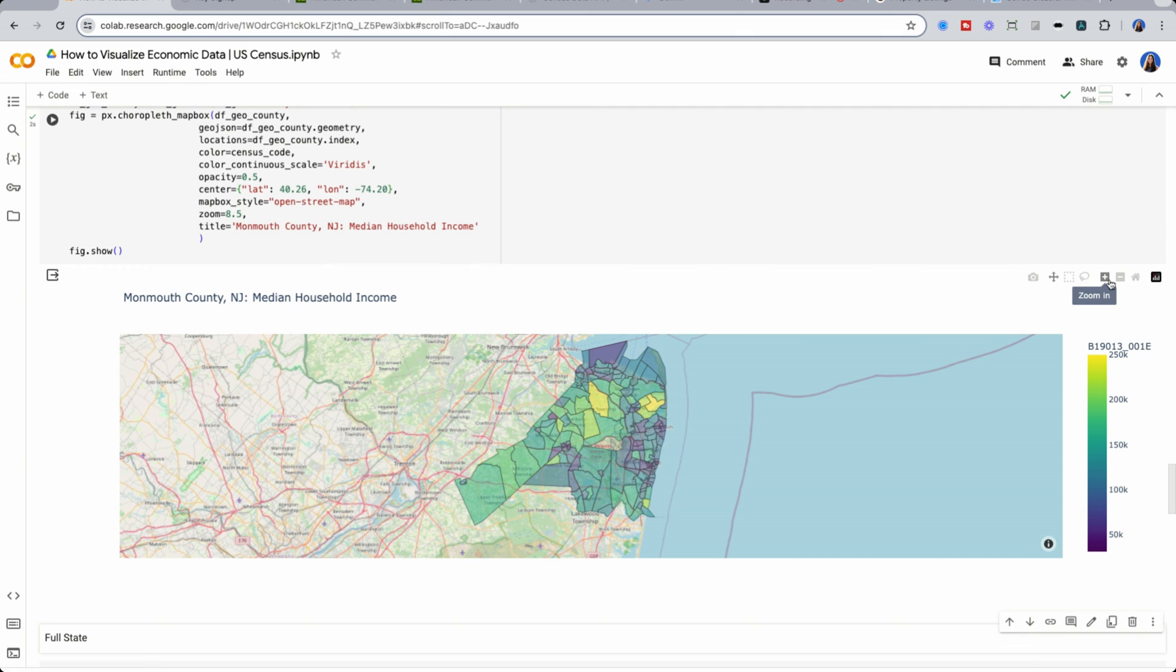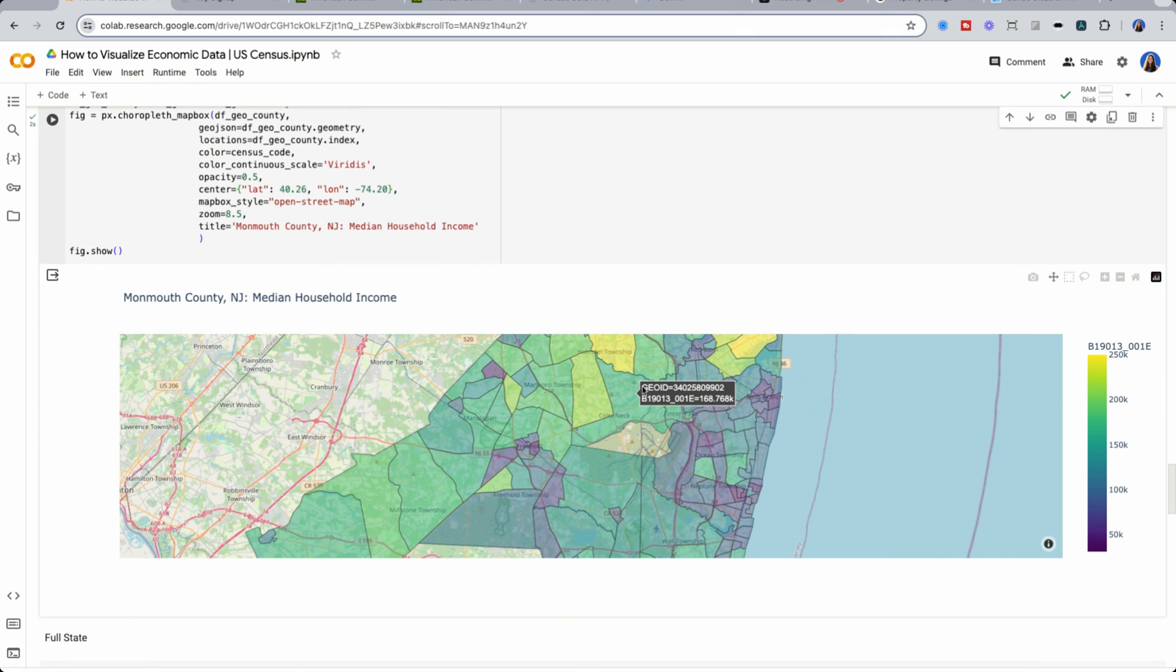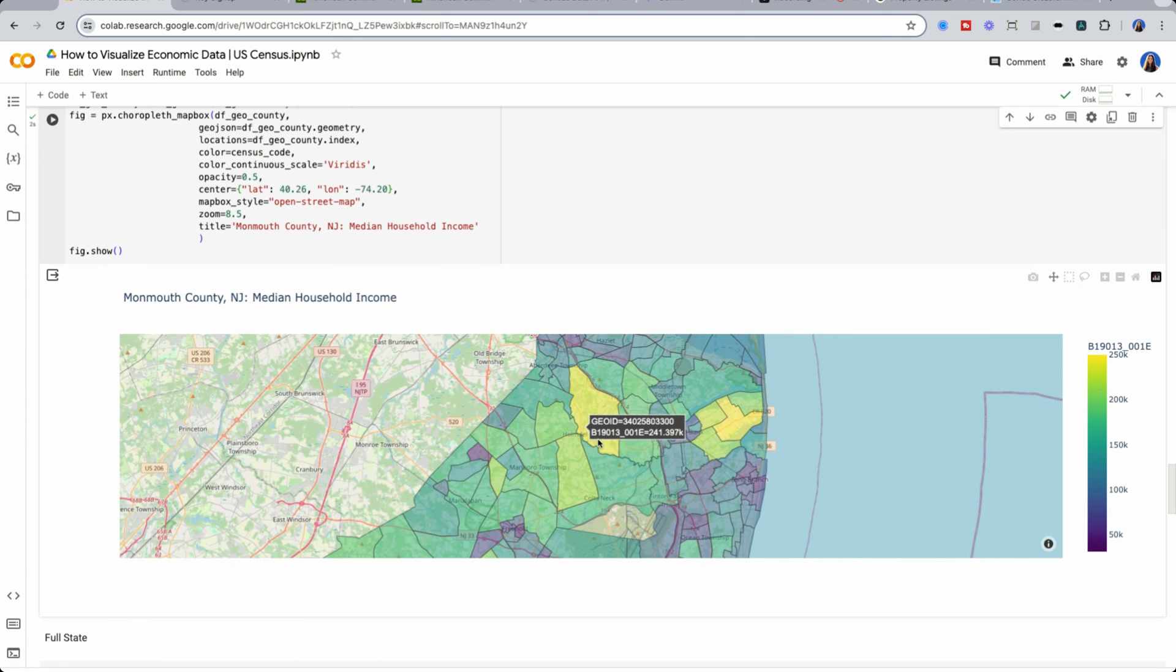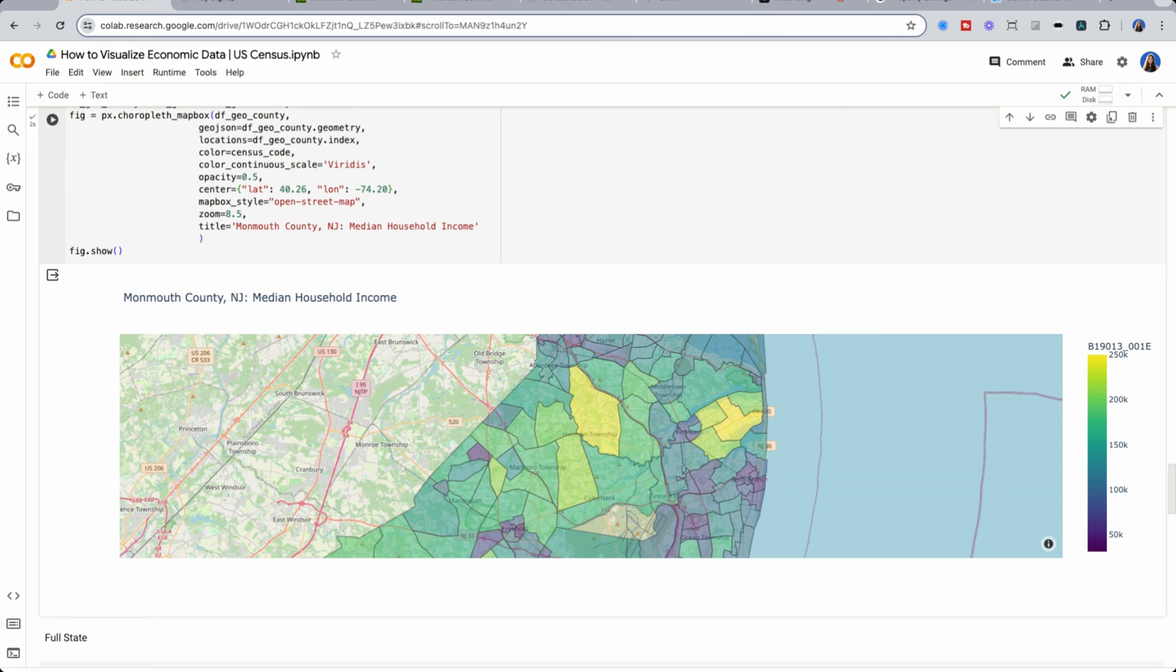Me originally being from the area, that makes complete sense. Million dollar homes, a lot of people that have lots of land as well in this area.